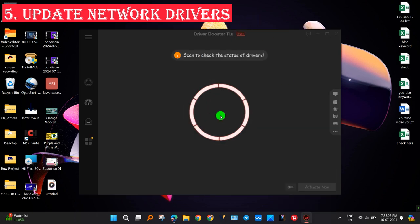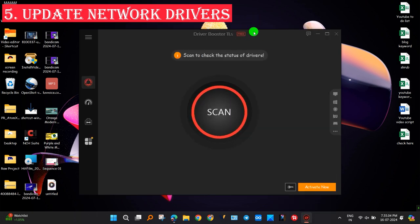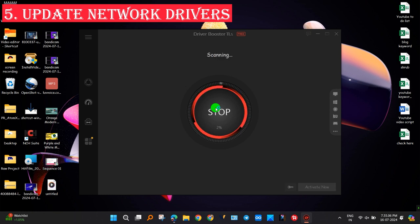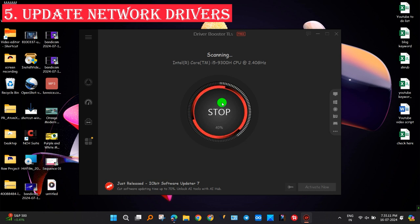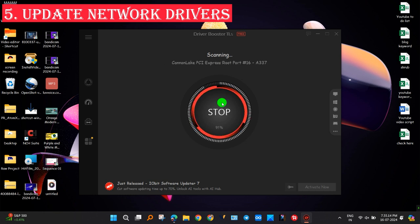Click on Scan and wait for the scan for outdated drivers by Driver Booster in Windows 11 to complete. After the scan is completed, select network driver and click on Update.